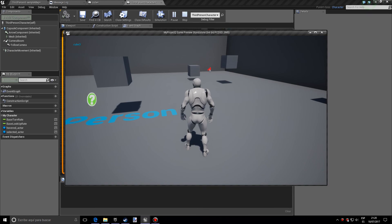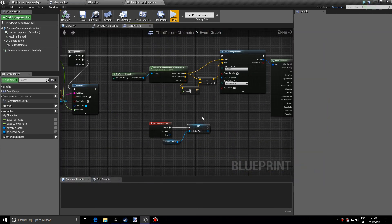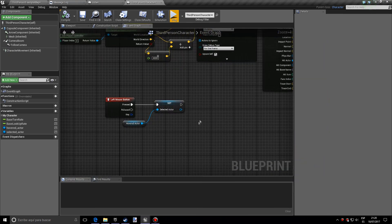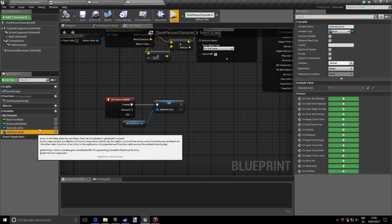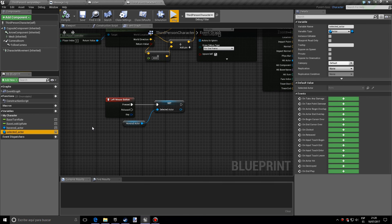And what you can do with this, with the selected actor variable, you can manipulate the information that that actor has to fit in your game. So thanks for watching. And if this video was helpful, make sure to like and subscribe for more content. See you in the next one. Bye.